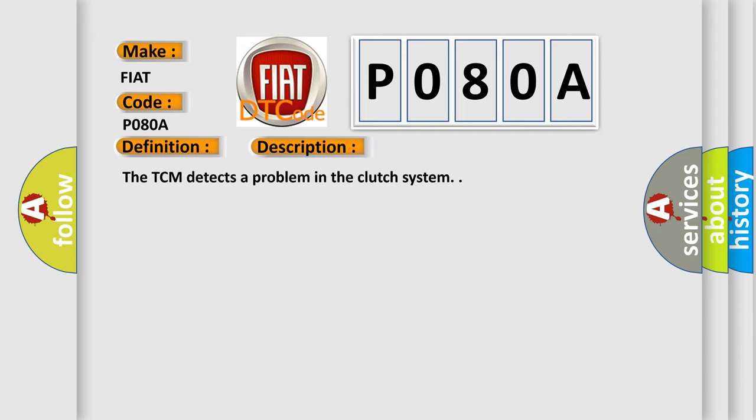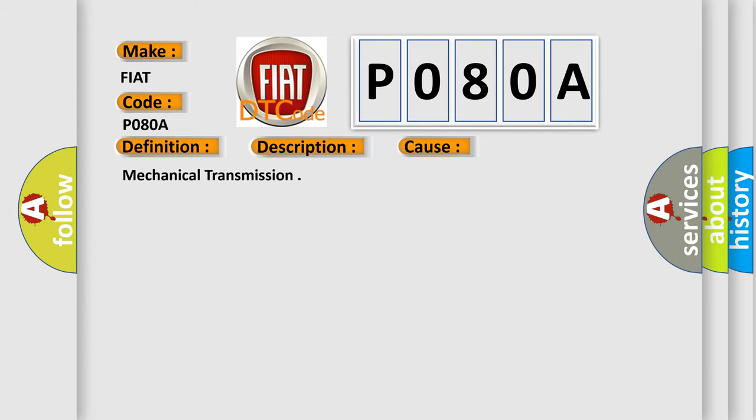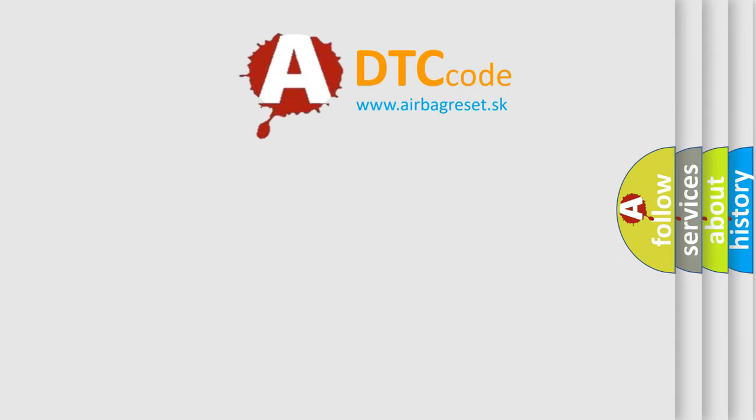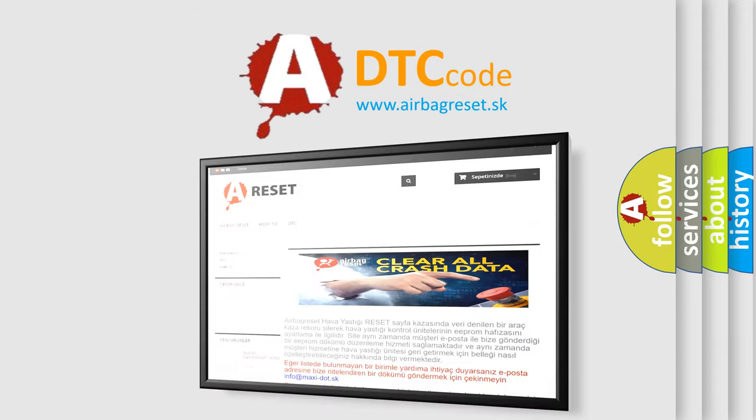This diagnostic error occurs most often in these cases: Mechanical Transmission. The Airbag Reset website aims to provide information in 52 languages. Thank you for your attention and stay tuned for the next video.